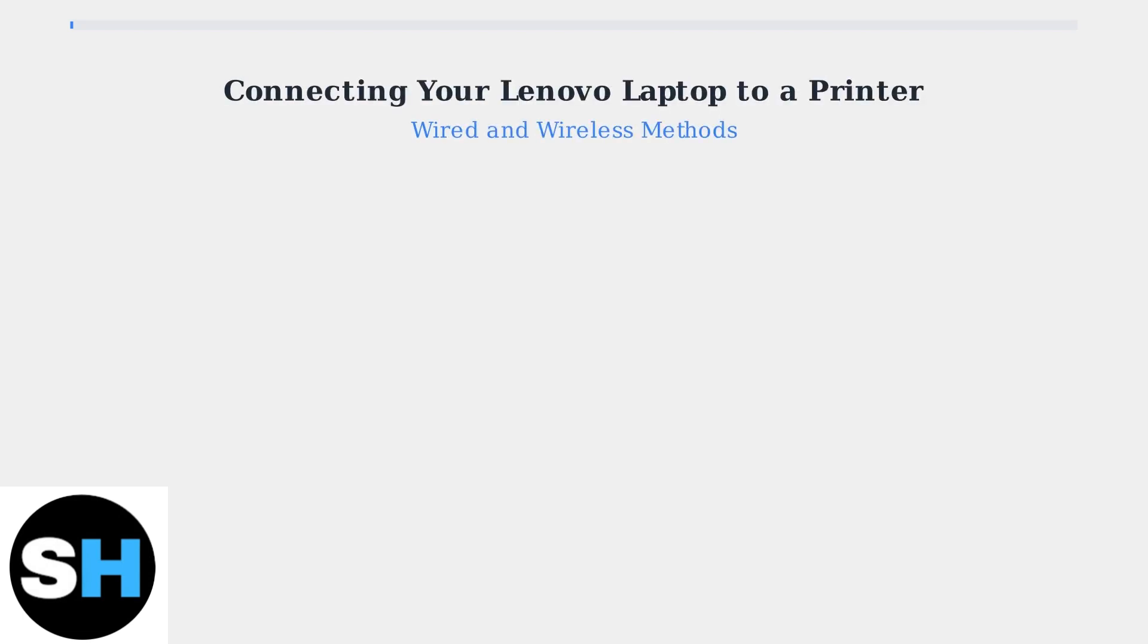Connecting your Lenovo laptop to a printer is straightforward with modern operating systems. We'll explore three main connection methods: USB wired, Ethernet wired, and wireless Wi-Fi connections.